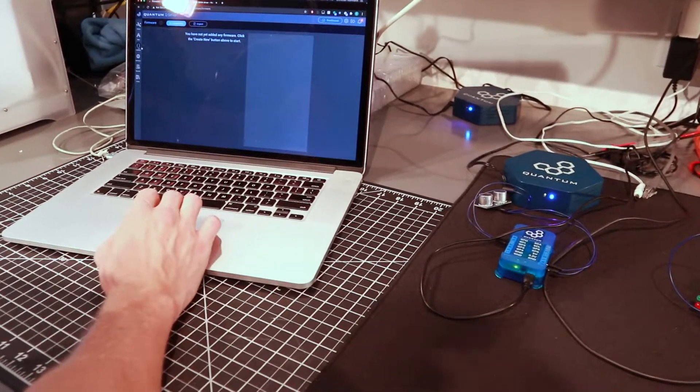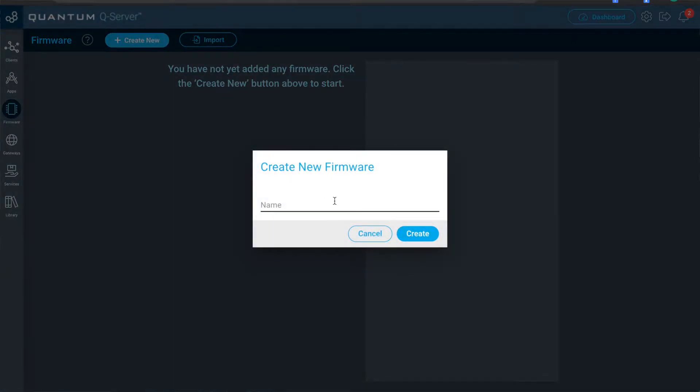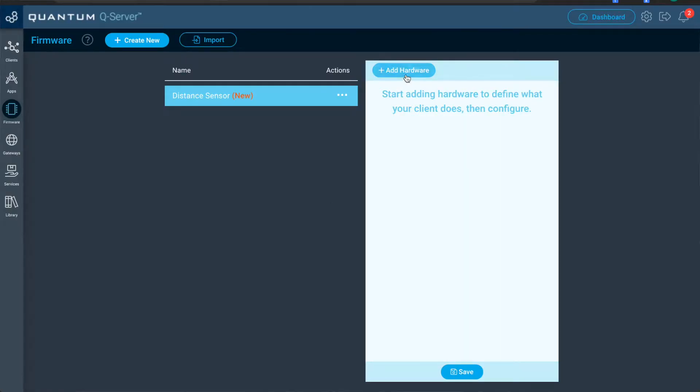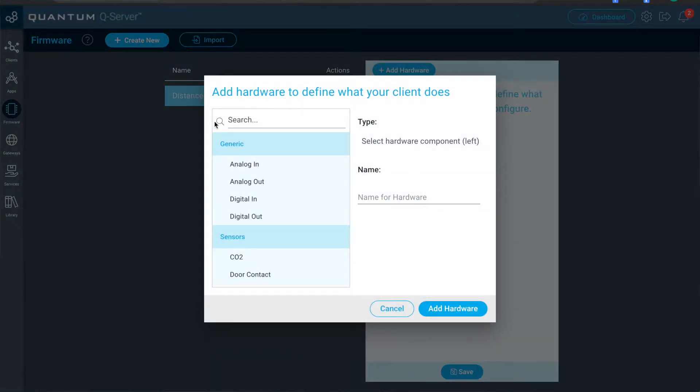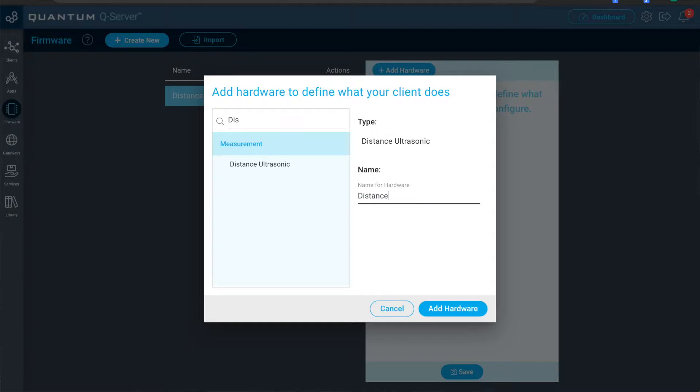So now we'll navigate to the firmware page. We'll hit create new. We'll first build the distance sensor firmware. We've got to add hardware. We'll add a distance ultrasonic sensor. Name it distance.